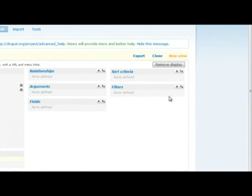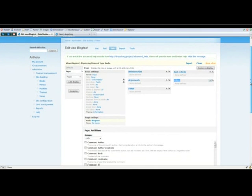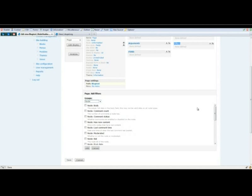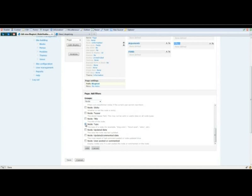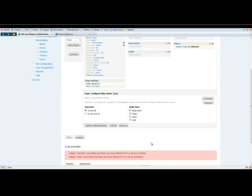Start off by going to the right side of your content, and on filters, click the little plus symbol. Underneath groups, find node, select it, and check node type. In here you'll see operator and node type. We're going to check is one of and blog entry. Click update default display.